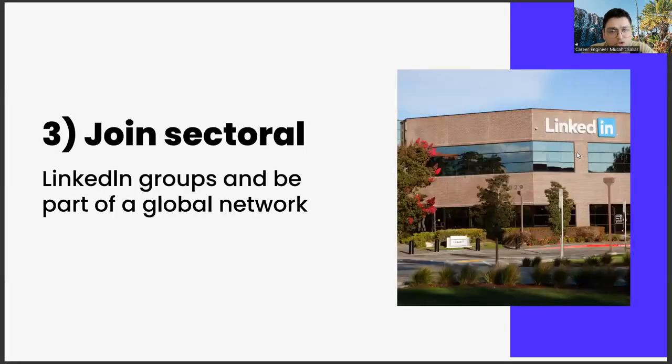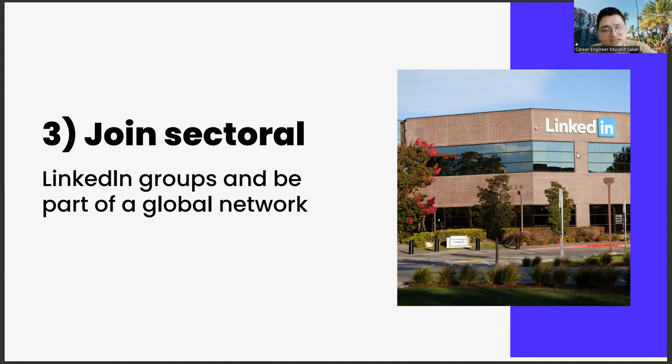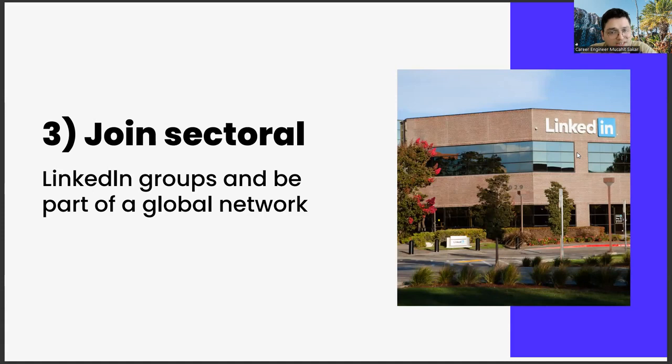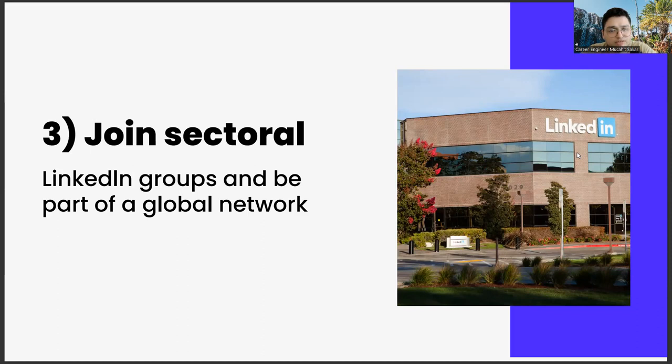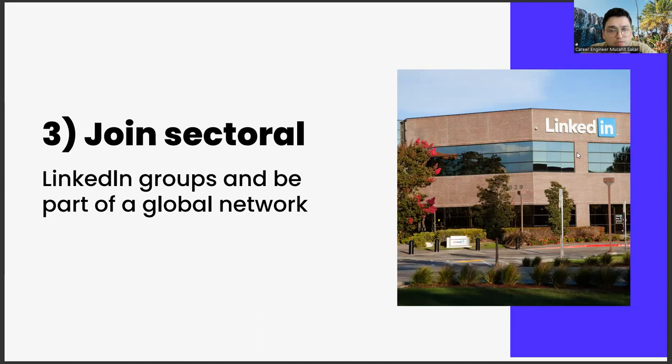The third one, join social linking groups and be part of a global network. As you join these groups and meet people from different countries, such as Switzerland, Japan, and USA, you will be able to discover very different career opportunities. You can get to know many things with its academic dimension, entrepreneurship dimensions, or consultancy opportunities, thanks to this global network.